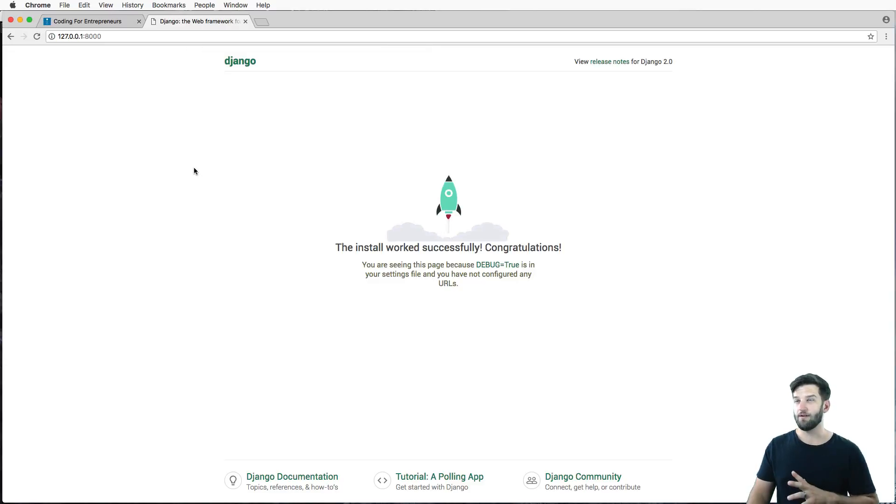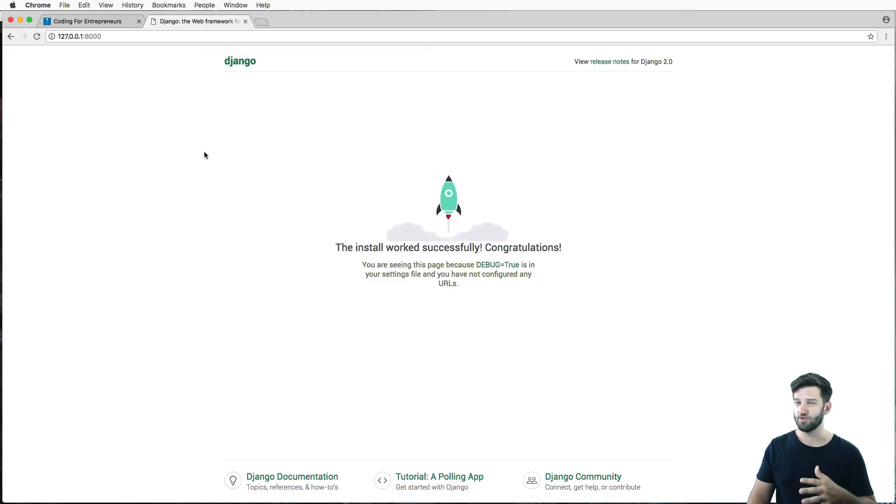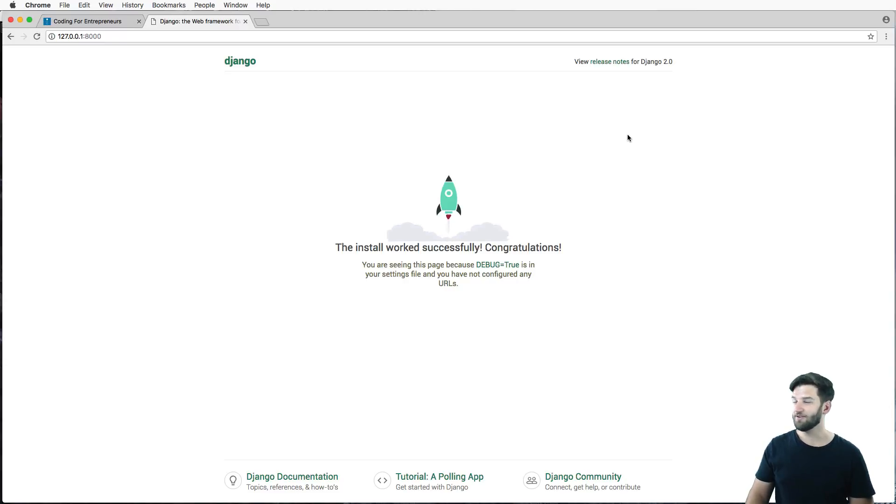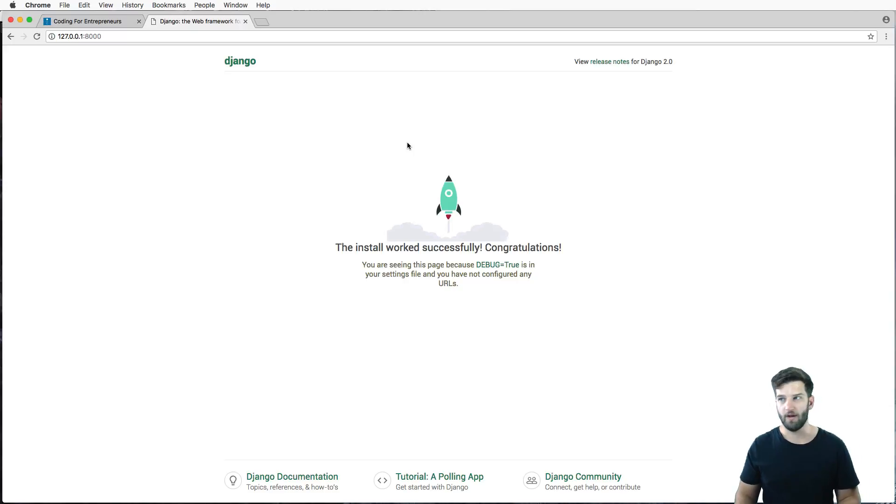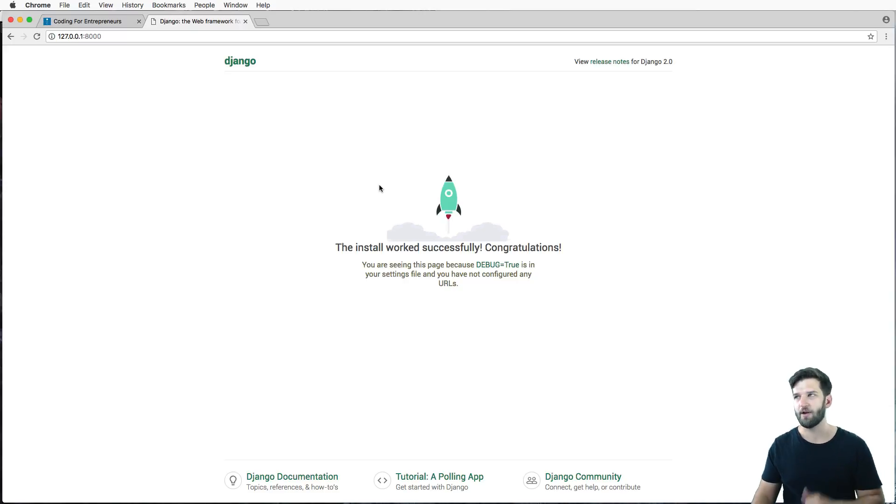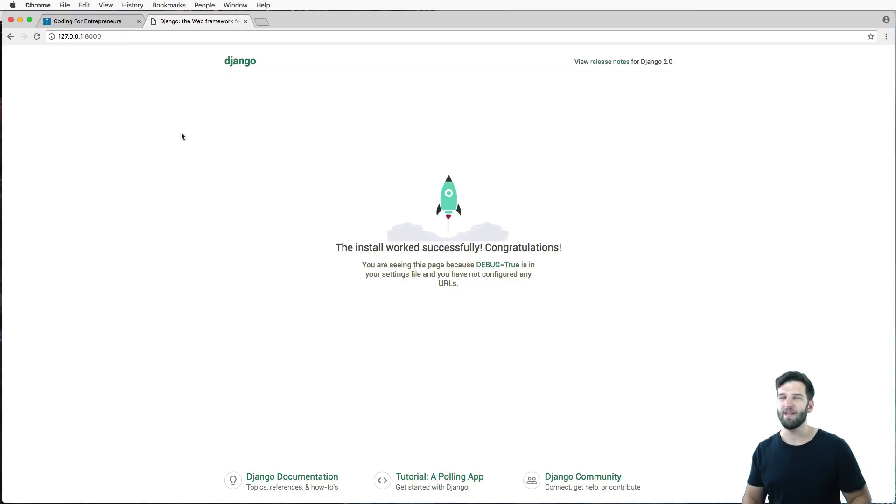If you're not familiar with Django 2.0 and this is new to you, this is a new landing page that they've created. It looks a lot cleaner. I like it much better than the old one, for sure. So we now have Django working, it's ready to go.